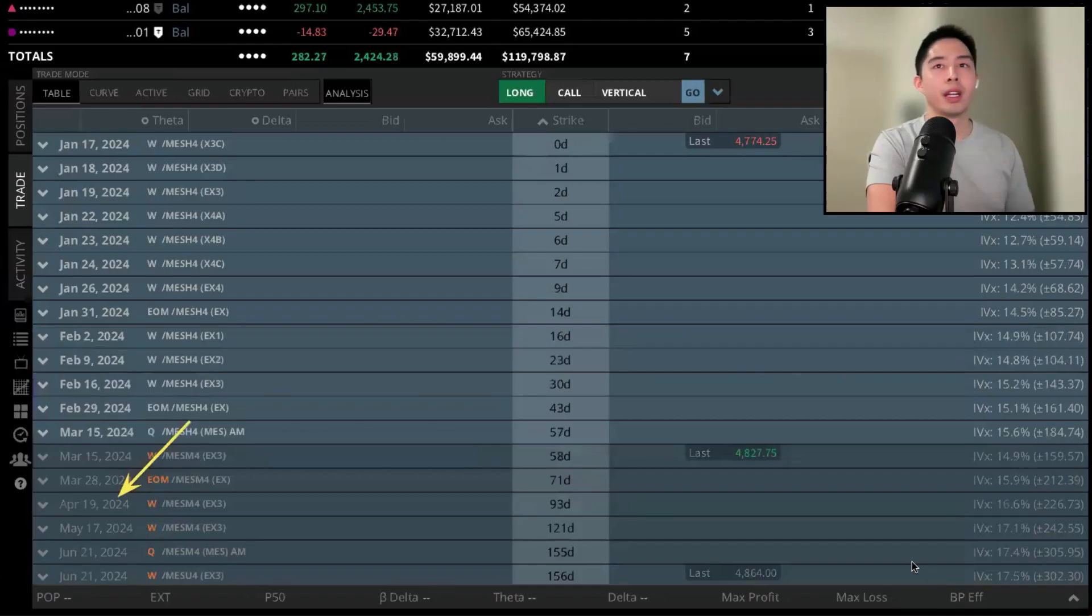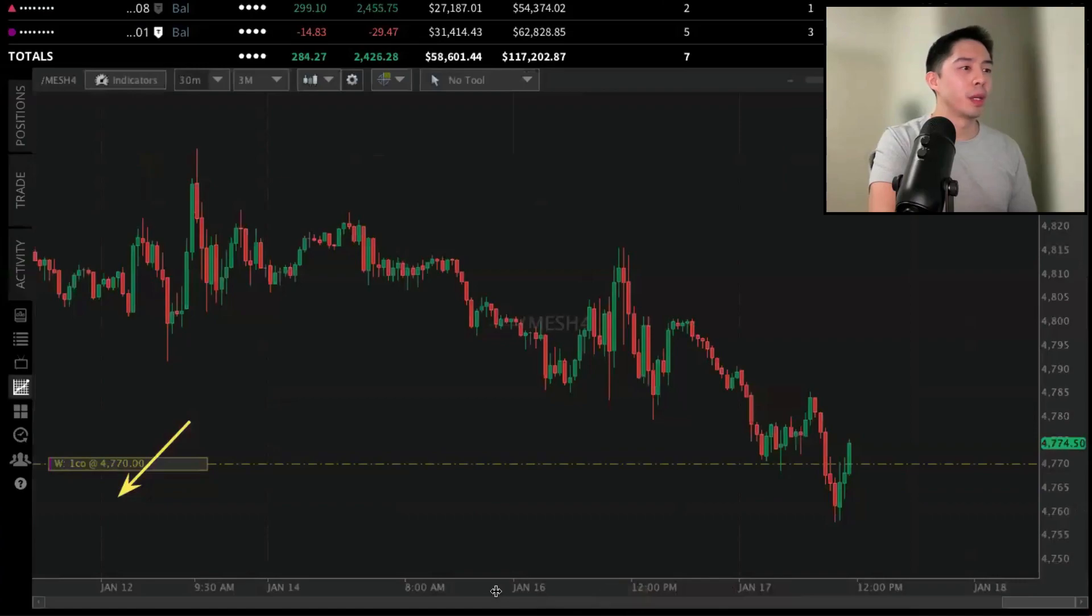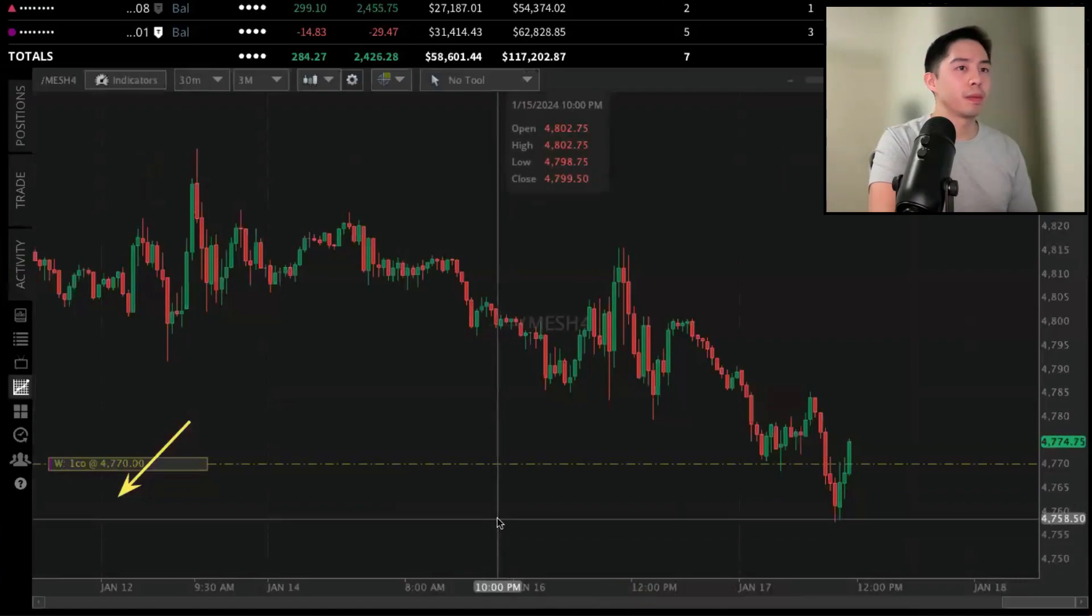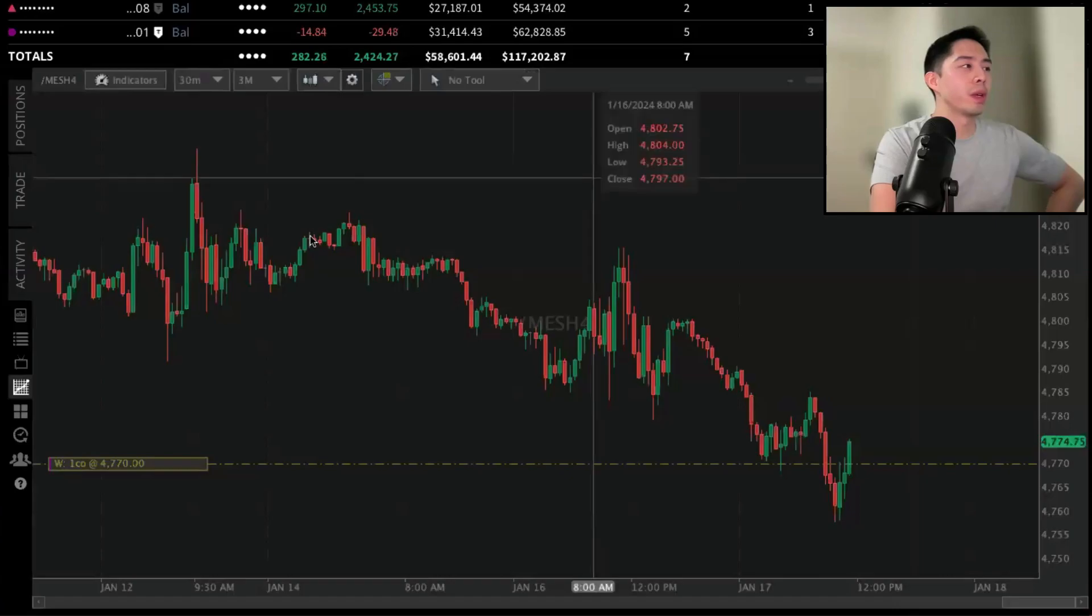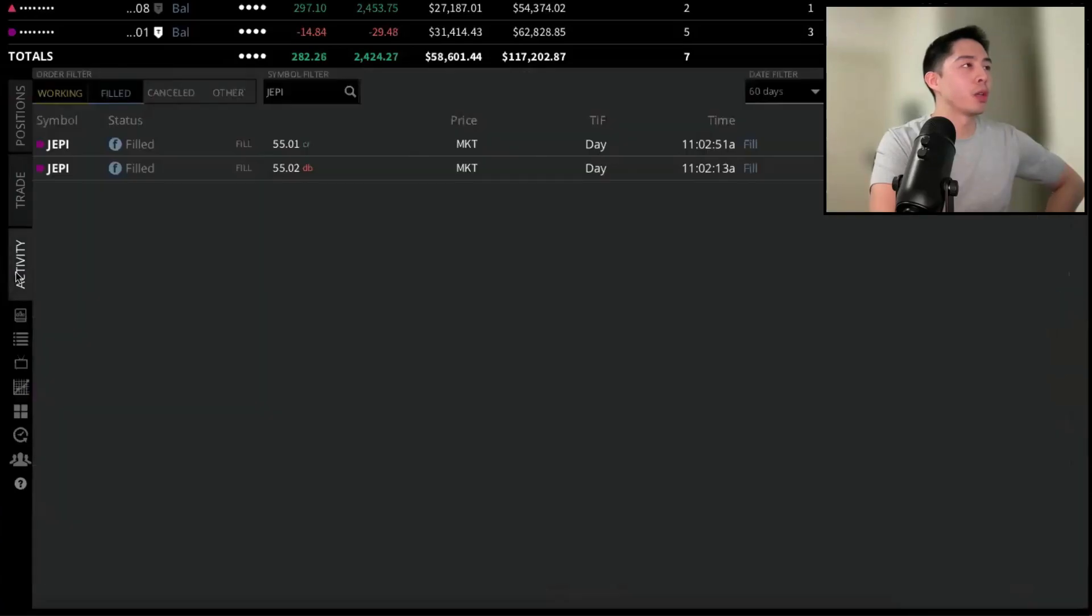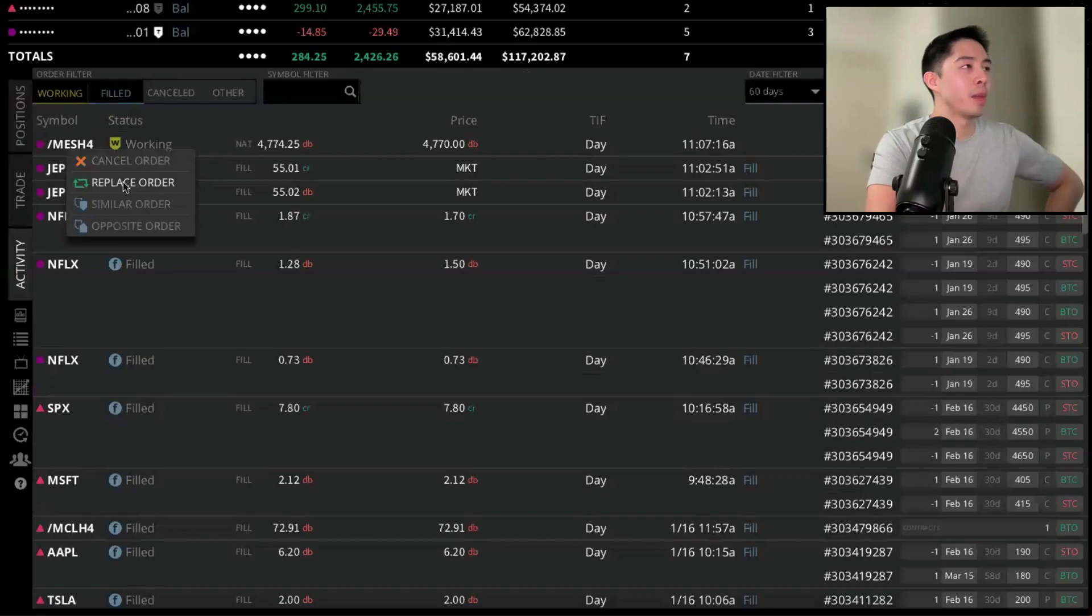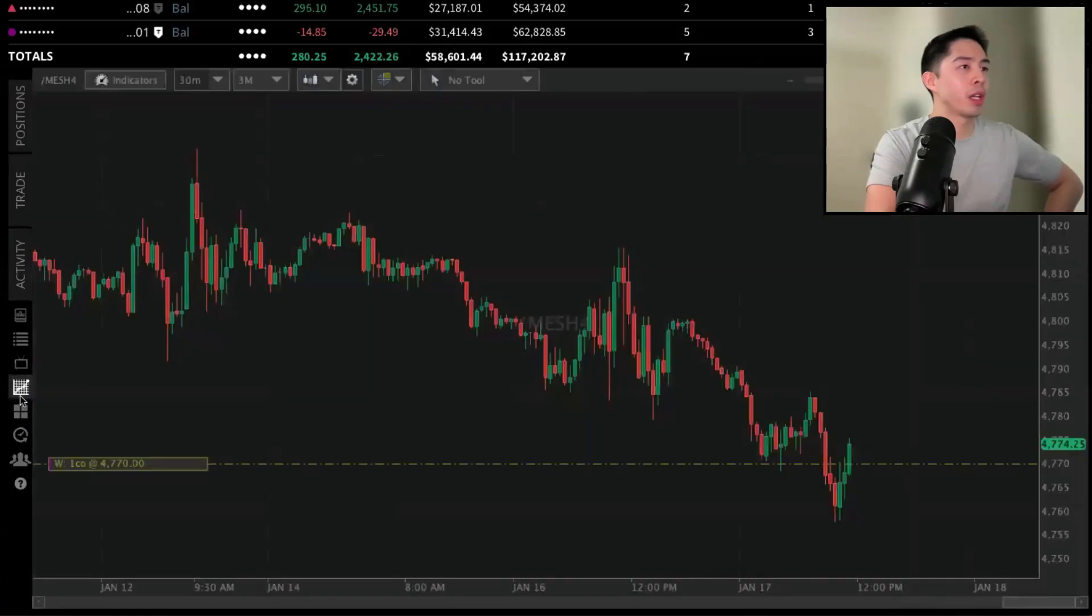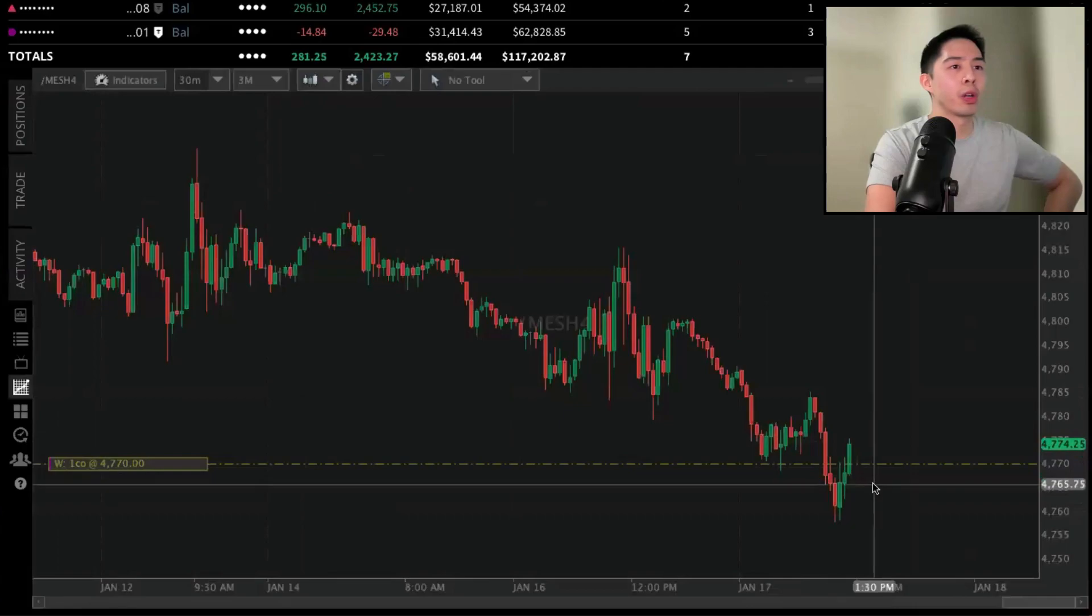Now that is working. Let me clear this out. In the chart tab, there's a couple ways to replace the order. We can do this in Activity and right-click on the MES position to replace the order. Or if you're directly on the charts, you'll see that working order right here, and that's where we put our limit price.